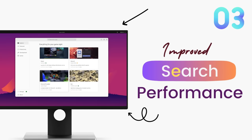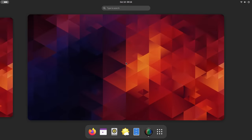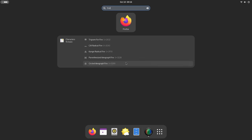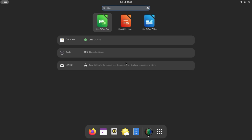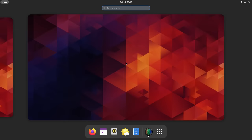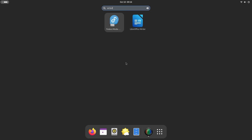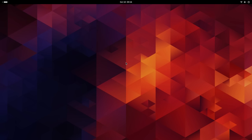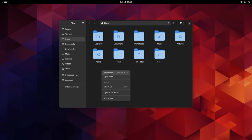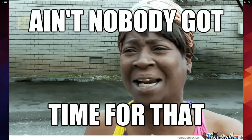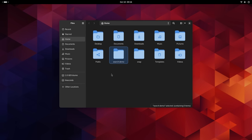GNOME 45 comes with improved performance, especially the search. While I never had any complaints with the speed of search in GNOME, it was never exceptional as well. What I'm trying to say is, you had to wait. This time, GNOME developers were like, ain't nobody got time for this. Life being short and all, so they are giving us a faster search.